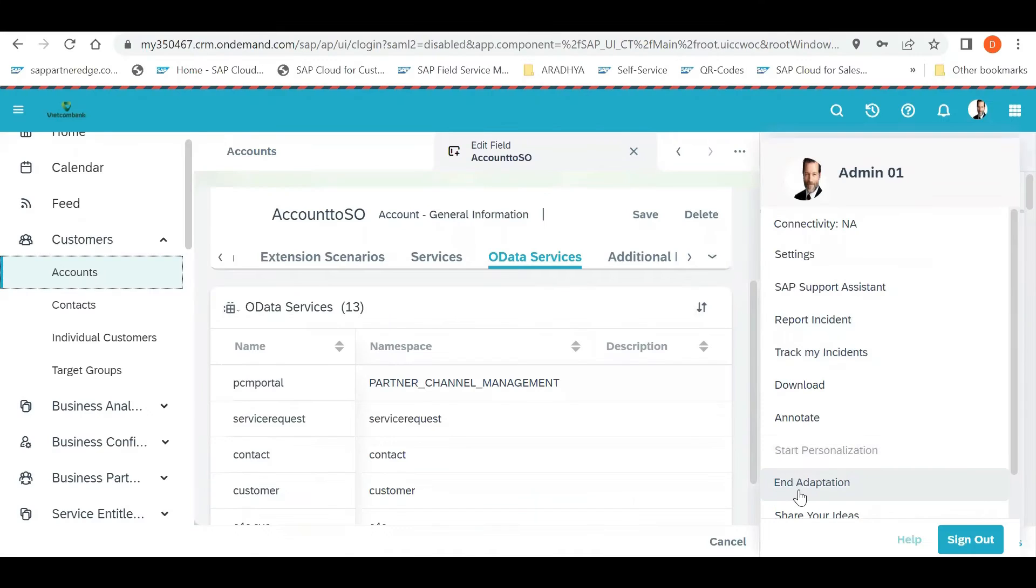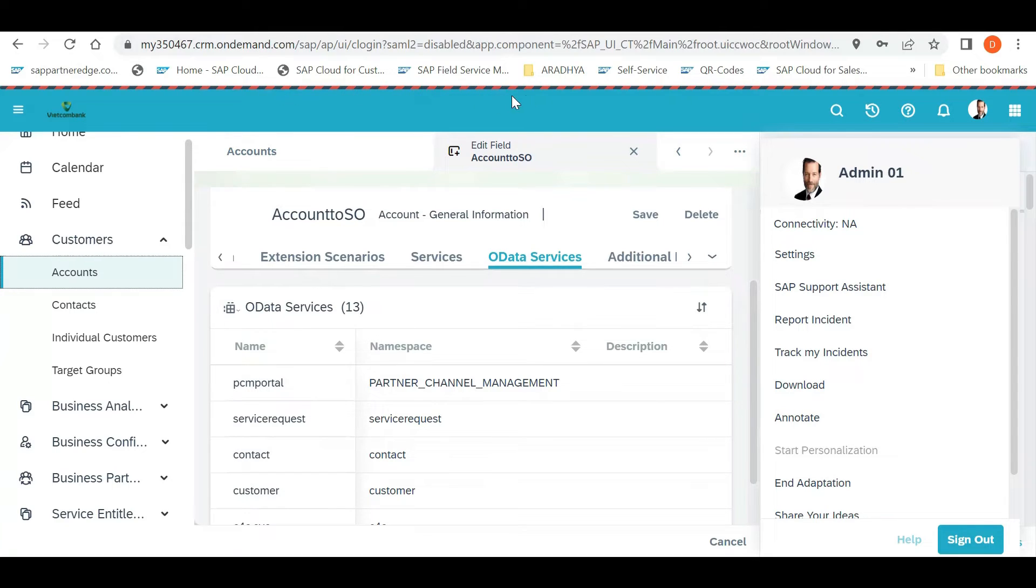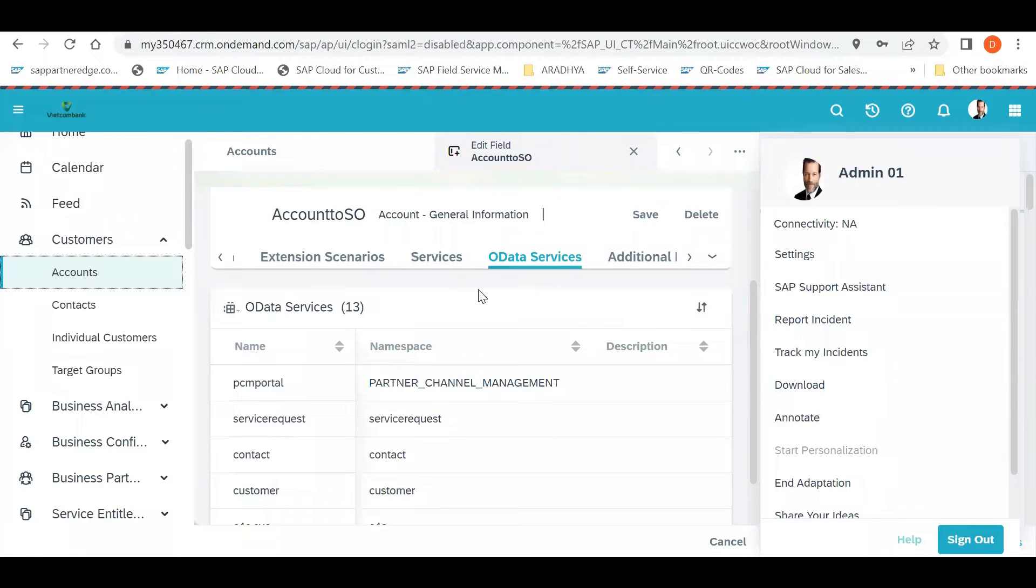You need to end your adaptation because when you do and start personalizing your adaptation, you can see above this bar line comes. That means you are in adaptation mode, and SAP suggests don't do any transaction with this mode.